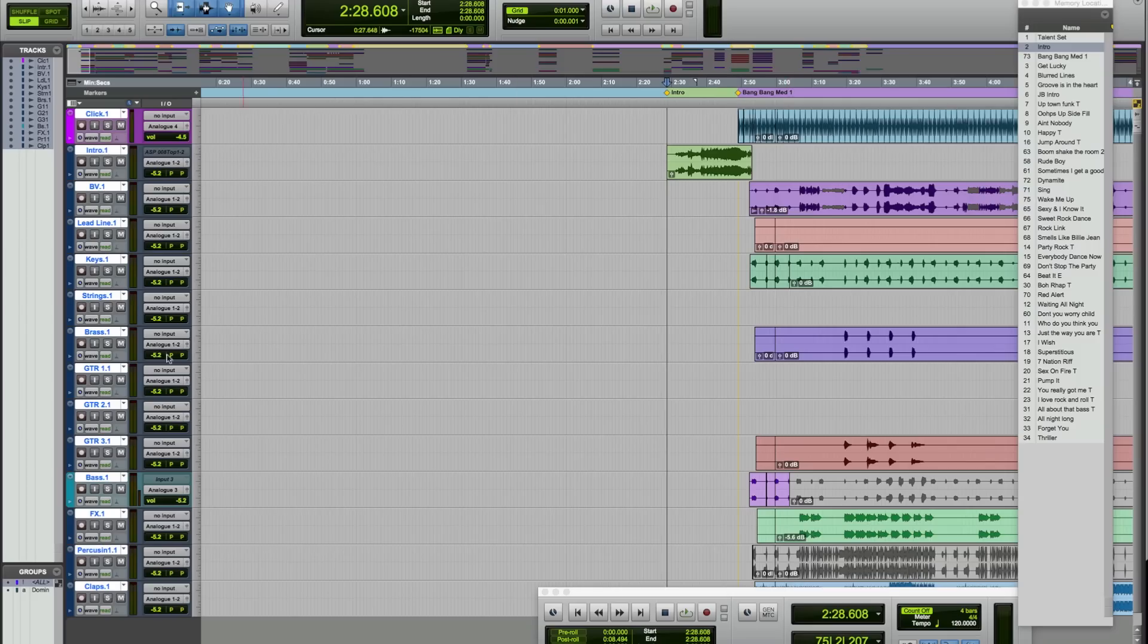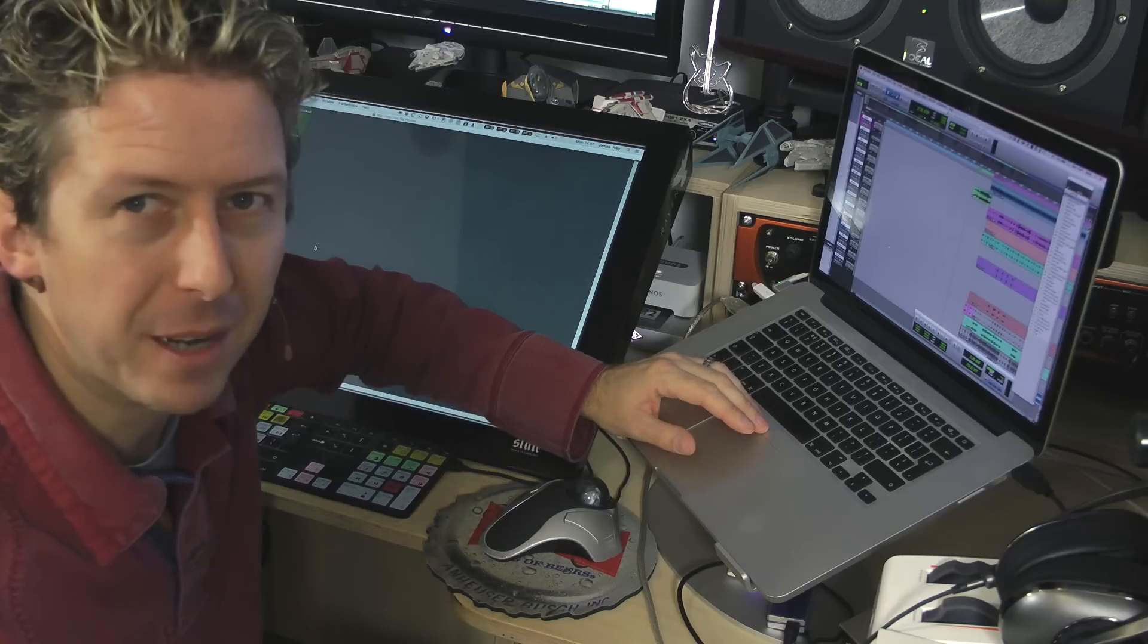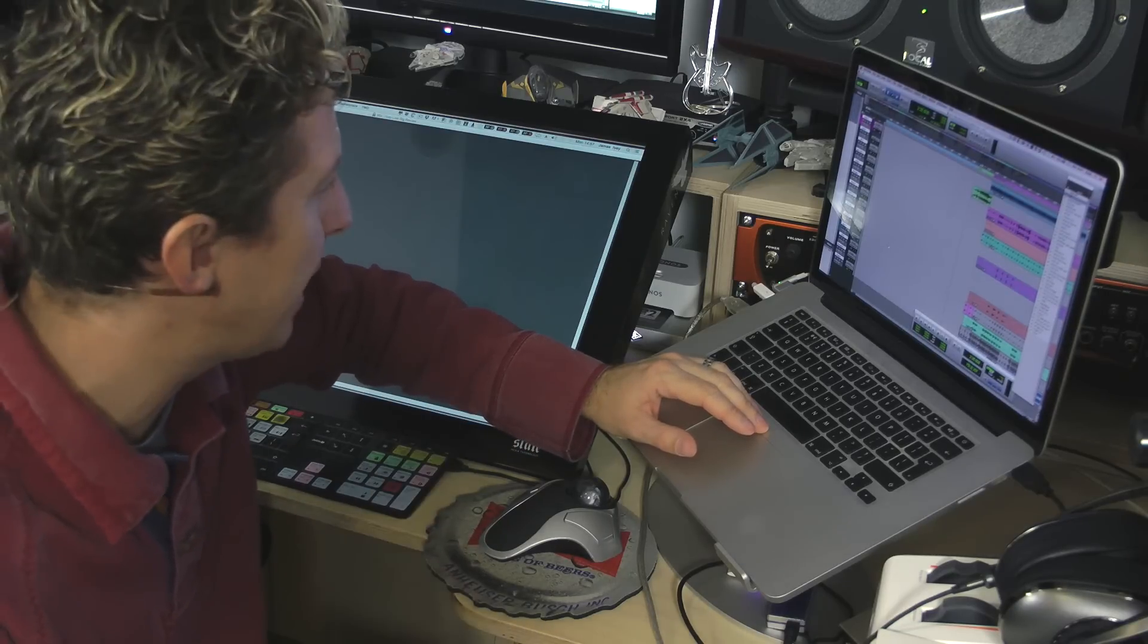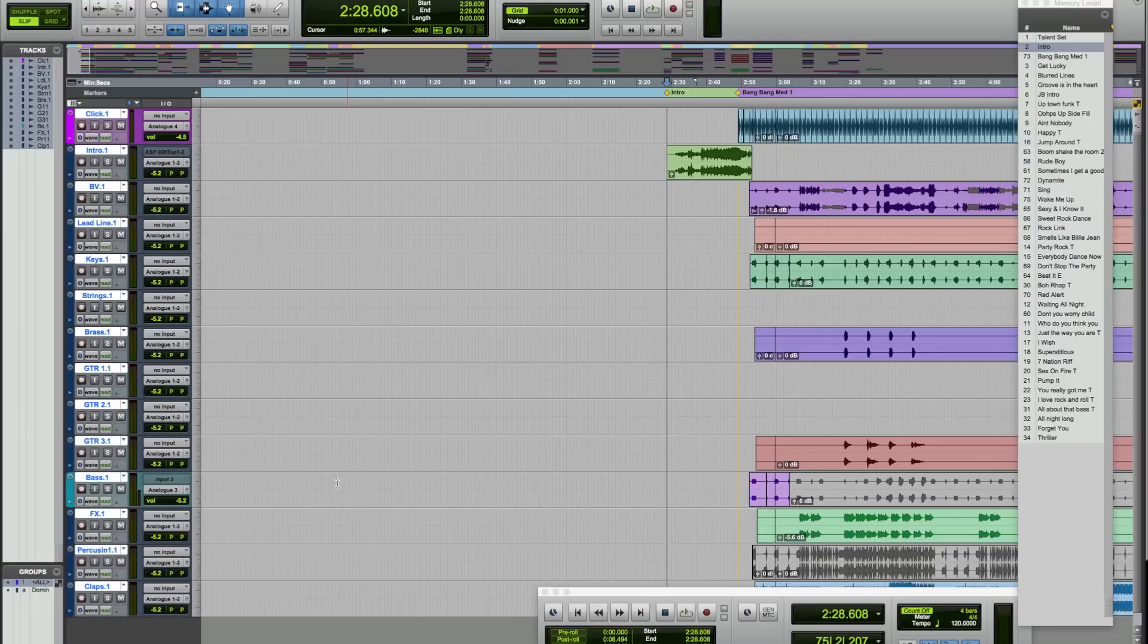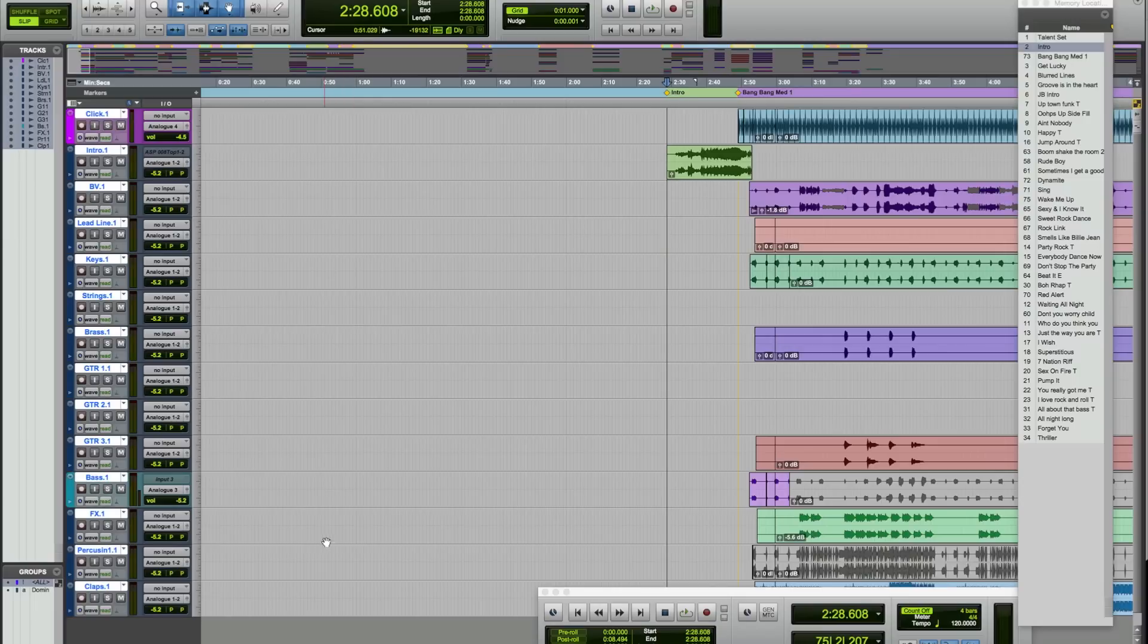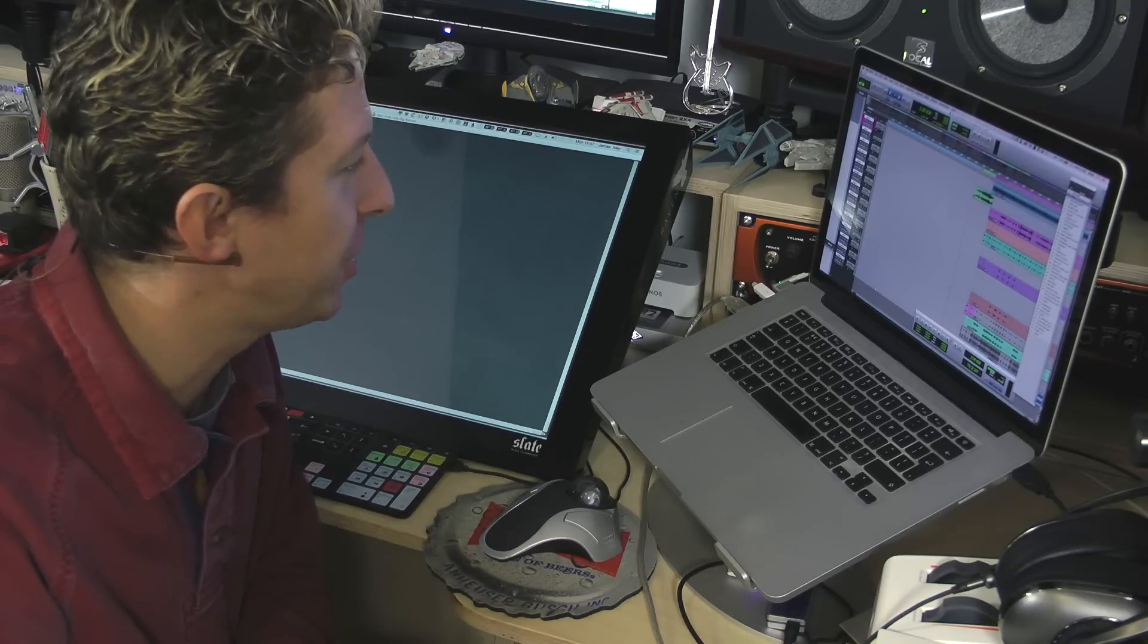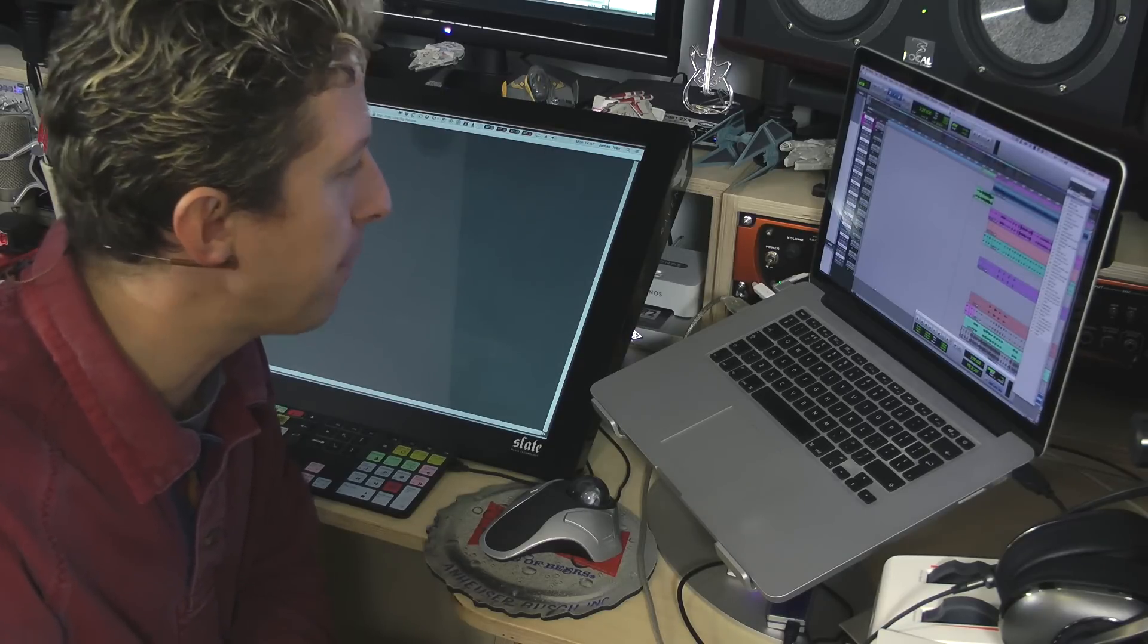Strings, brass, guitar one, two, and three. Guitar three tends to double up as kind of other instruments that I can't be asked to rename and have tracks for. Brass, effects, percussion and claps all kind of fall roughly into the same kind of category. Weird noises, percussion, shakers, things like that.